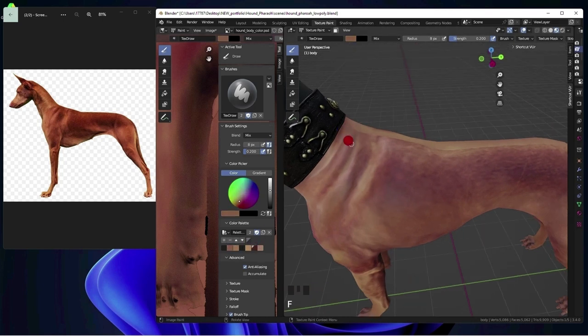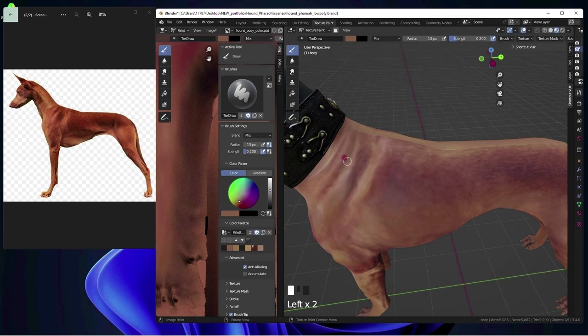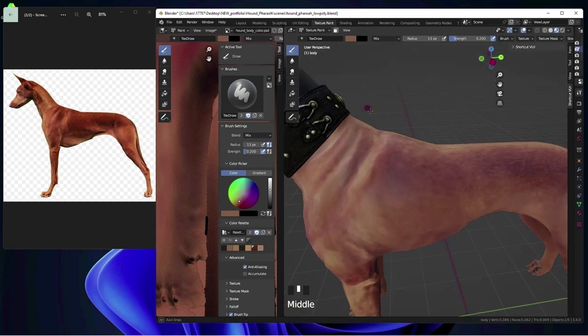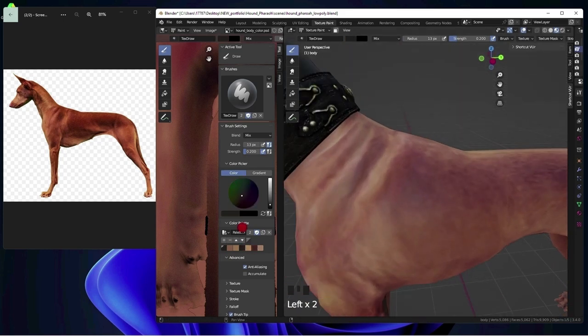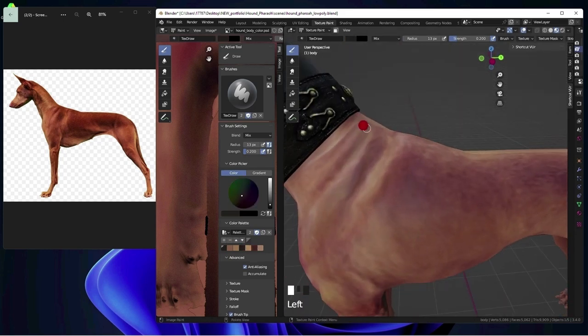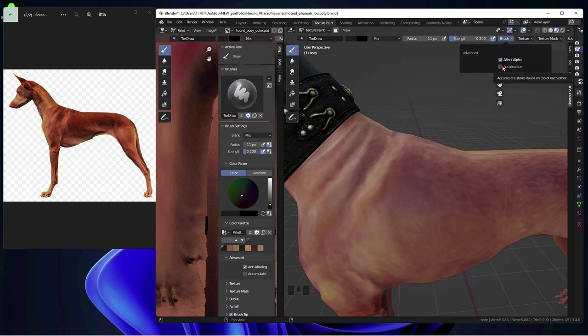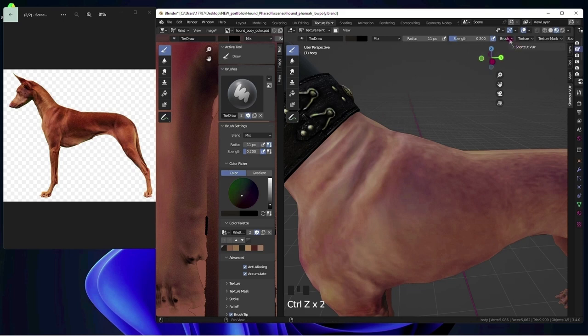So I either block out big areas of colors first and then I work on small simple details and branch out from those areas. And before you know it, we'll eventually connect the details to create an image.